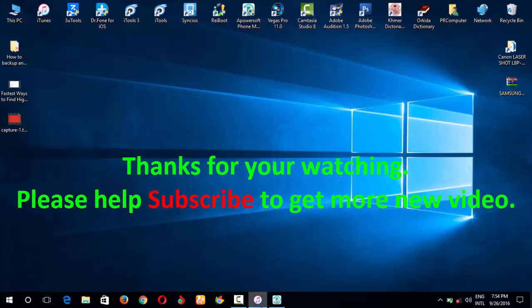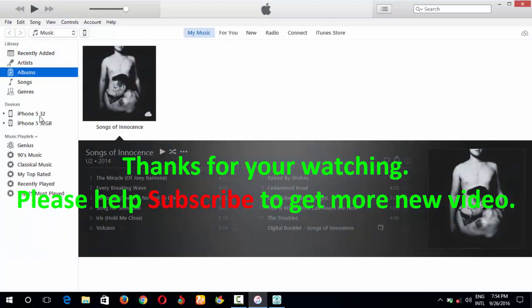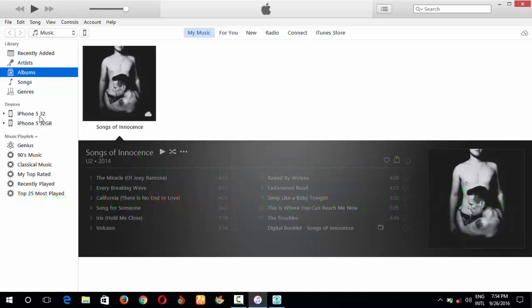Thanks for watching. Please subscribe to get more new videos from my channel. Thanks!